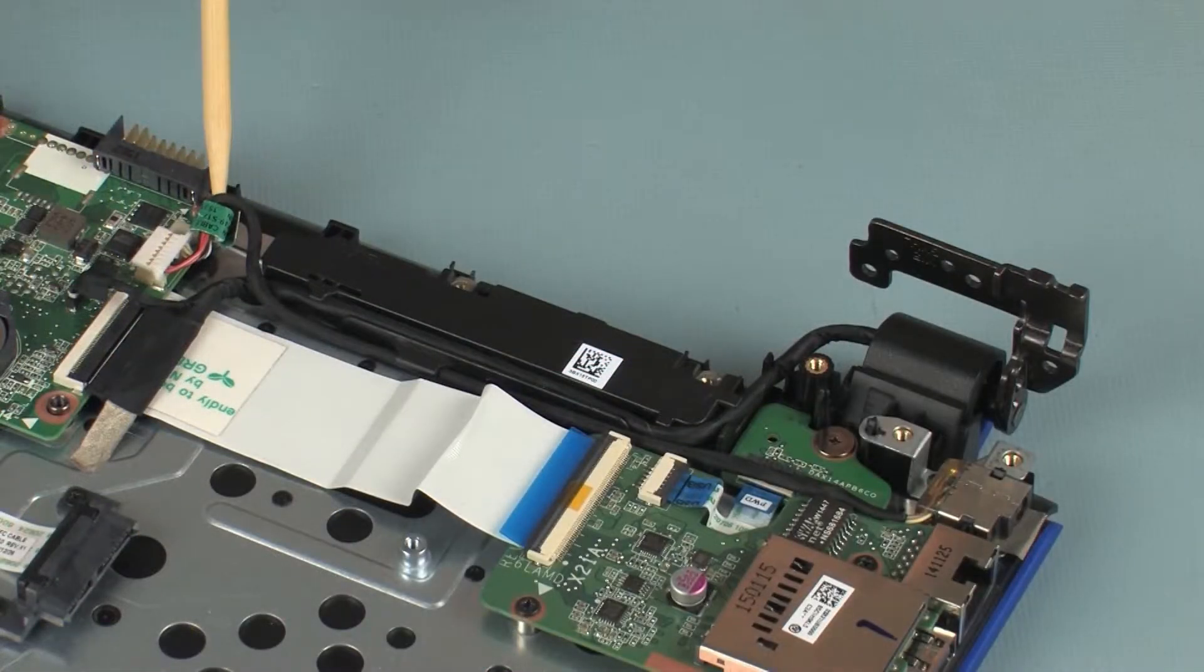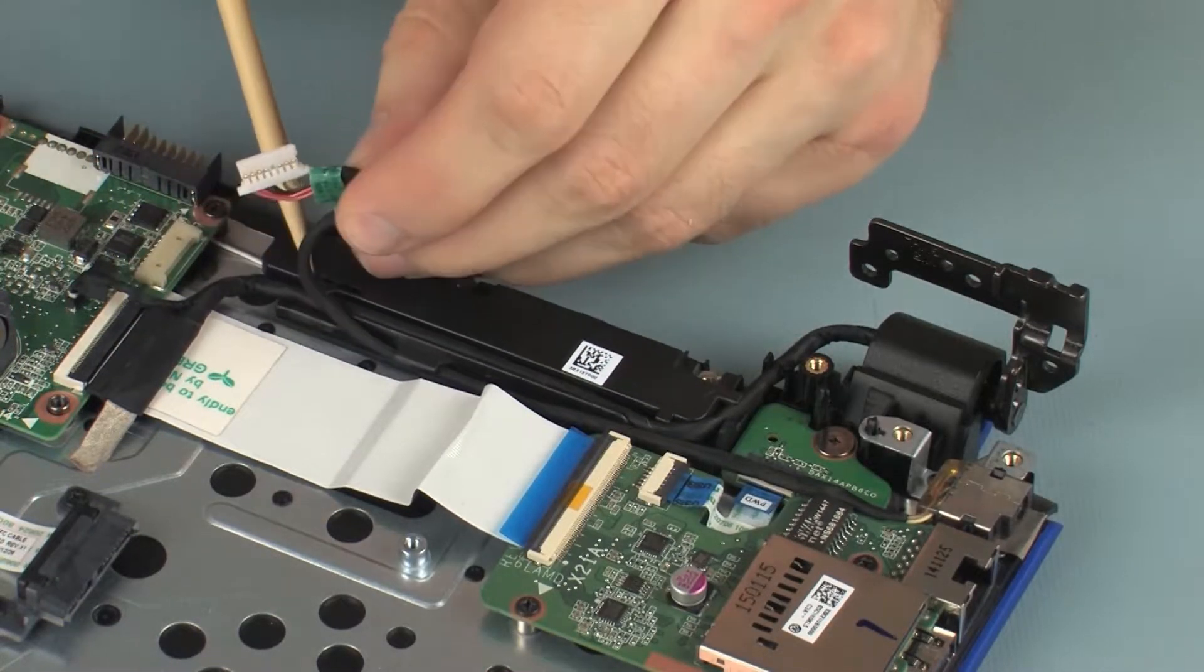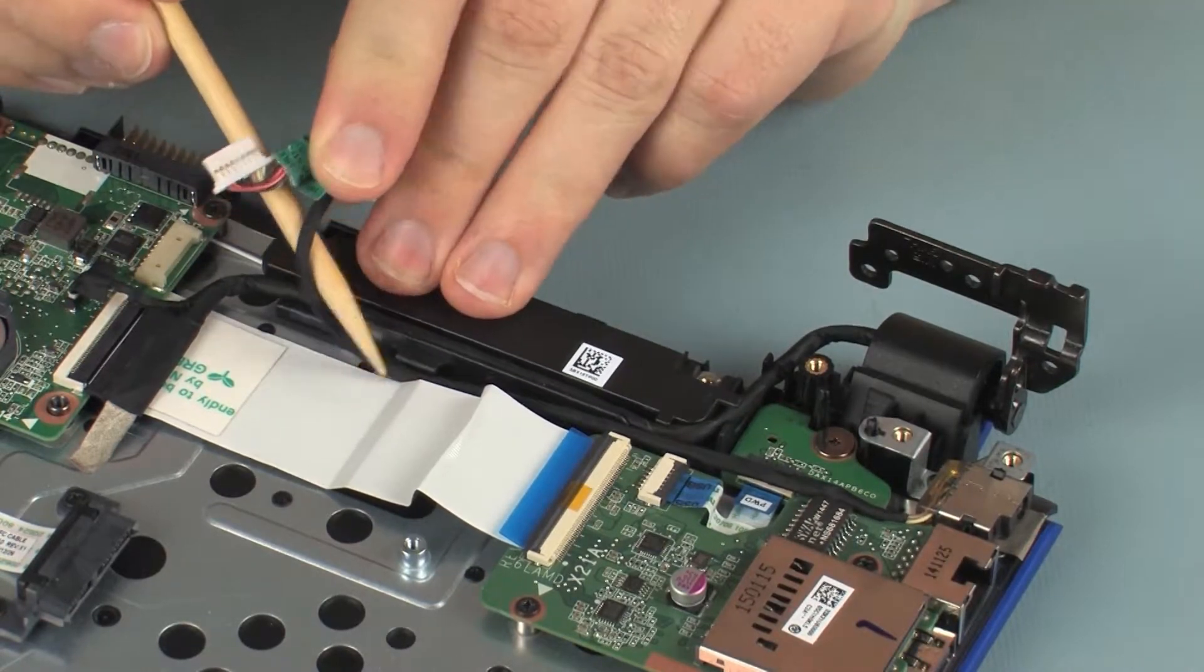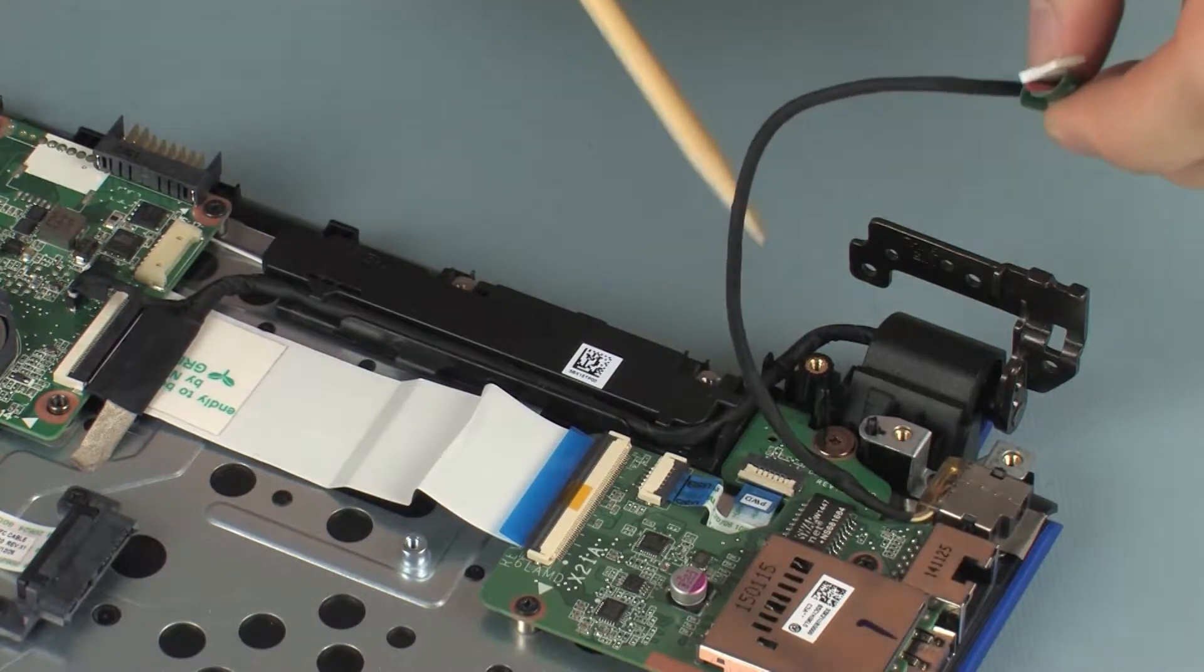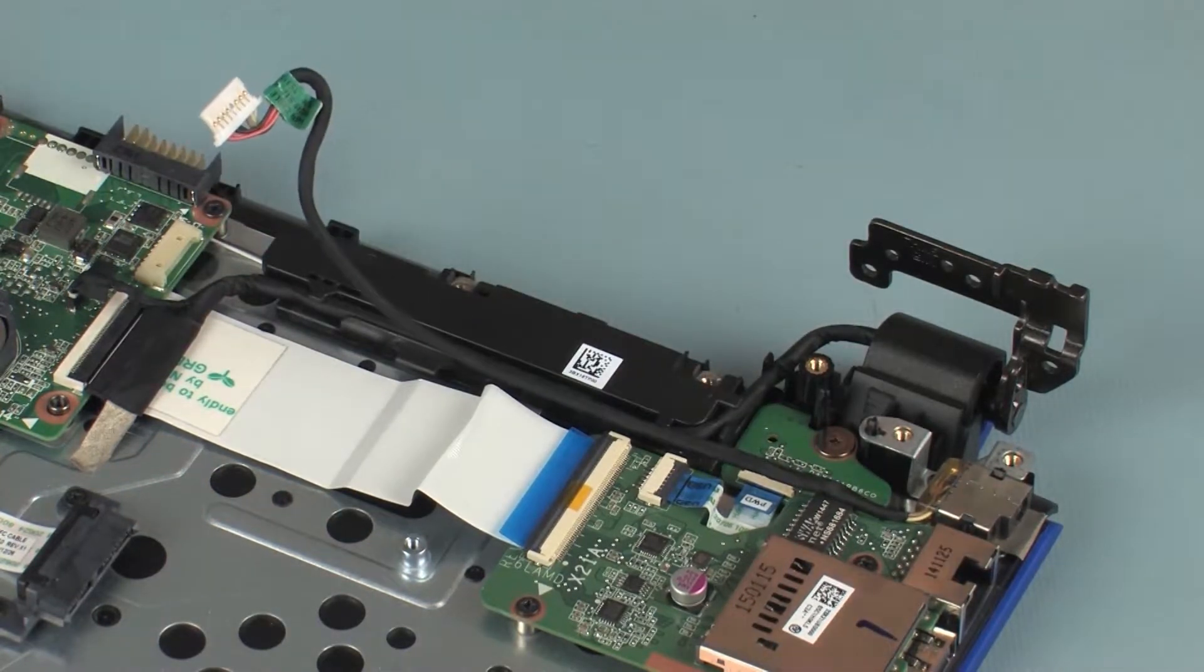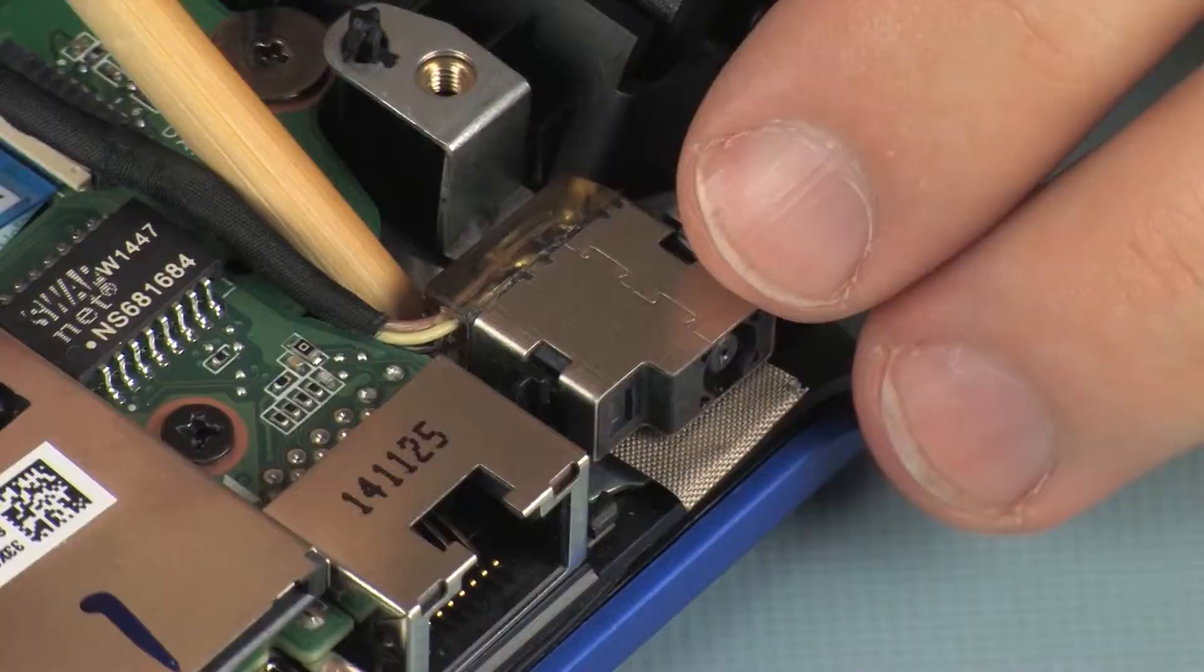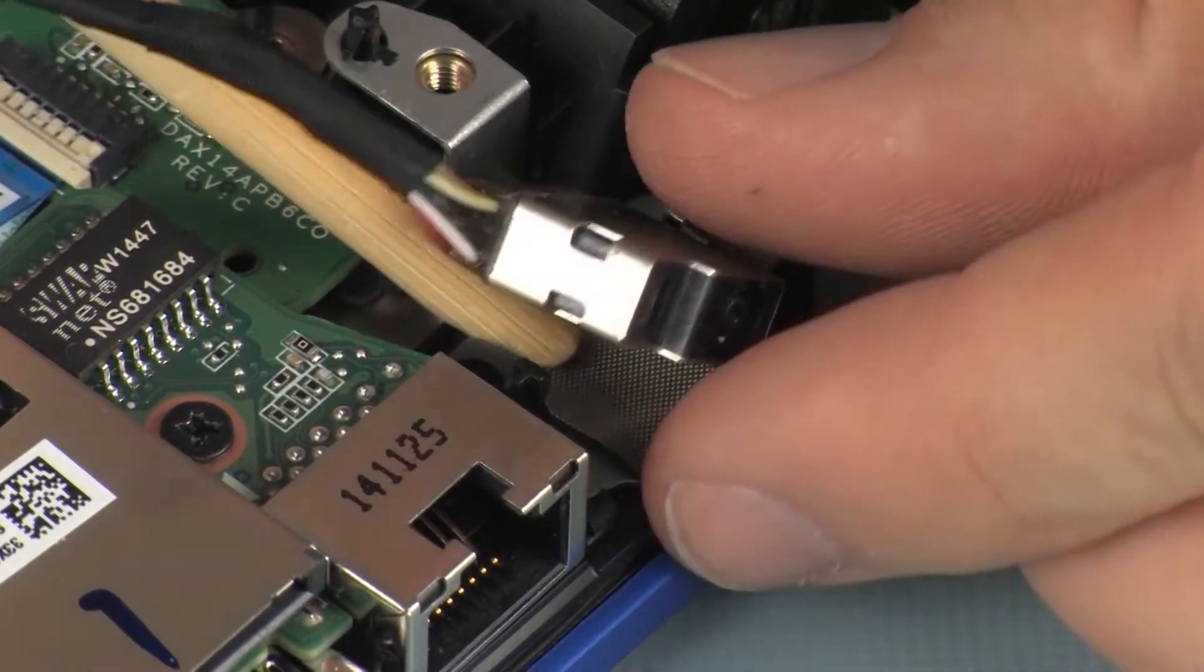Remove the power connector cable from the routing channel on the top cover. Remove the power connector from the retention tabs on the top cover and remove.